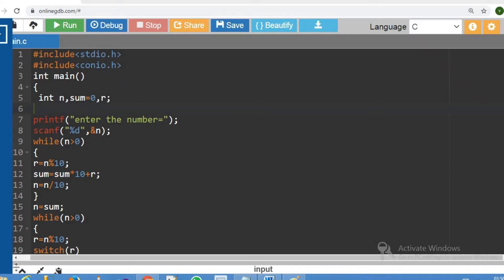Hello everybody! What are we going to do in this video? We are going to print a number as characters. For example, if we put 5, our required output is FIVE. That is the word of characters.